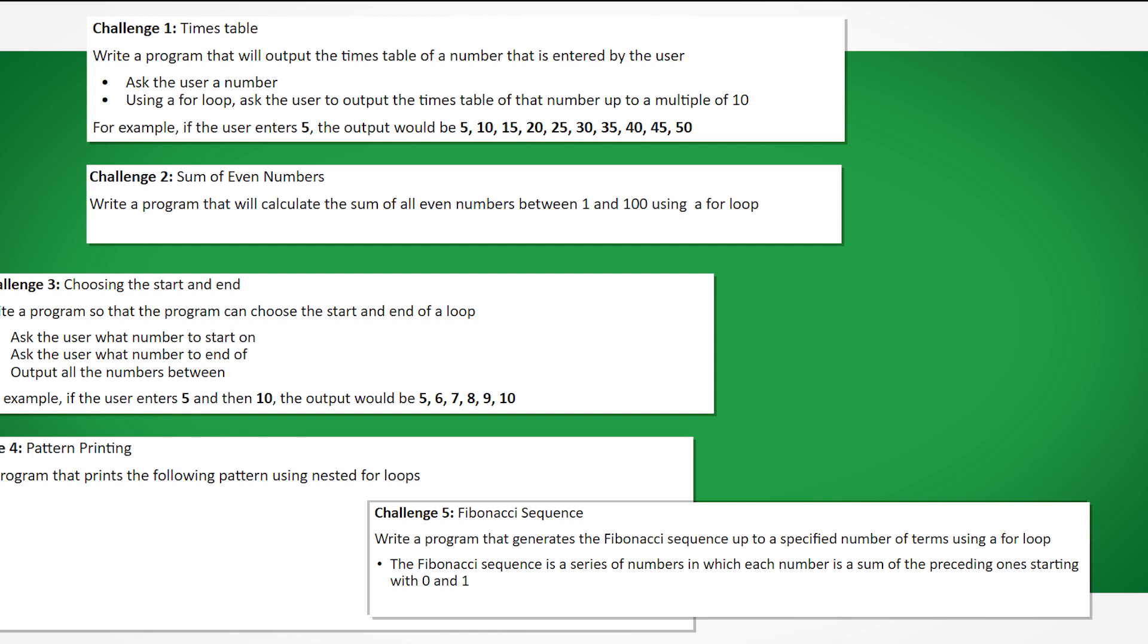If you would like to see step by step answers to these challenges, there will be a follow on video which I will pin in the comments. If you learned something new from this video or enjoyed it otherwise, please give this video a like and tap that subscribe button for more coding videos.